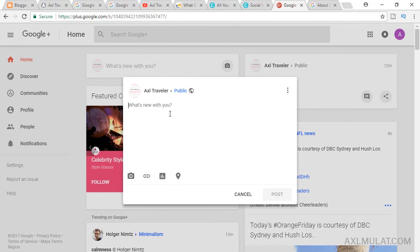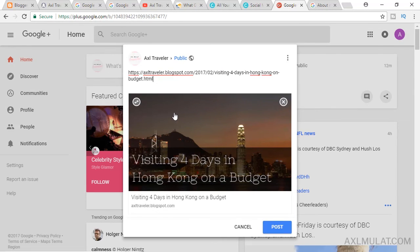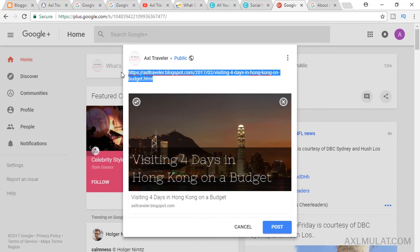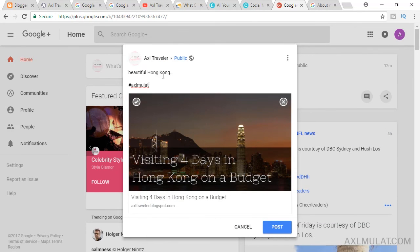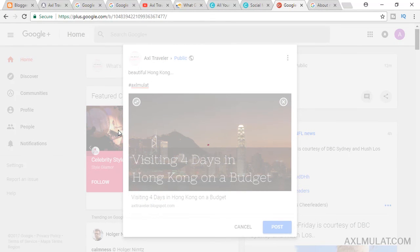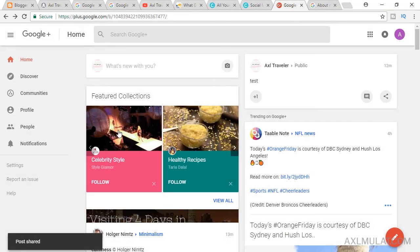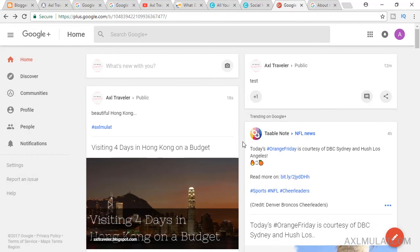Now go to Home and post your blog URL. It will automatically grab the post image from the URL. Remove the image if you want, add your example status text, and click Post. It works fine.